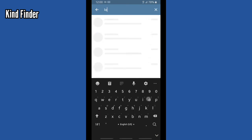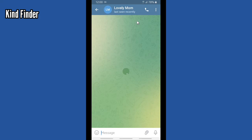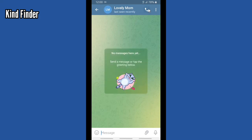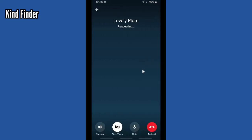I'll try to call my mom. Tap on this — as you see, it shows that my mom is active. Let's wait for her to pick up.